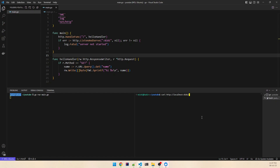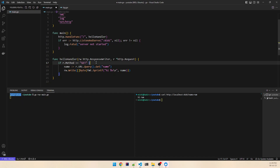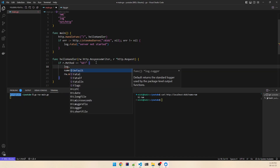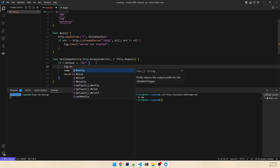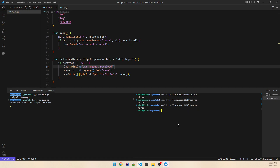We'll test it with name=ram in the query parameter — perfect, it's returning "Hi ram", so it looks like it's working. Now let's add a log statement so we know we received the request: log.Println("GET request received"). Let's try again — we're getting the log now, so it looks good.